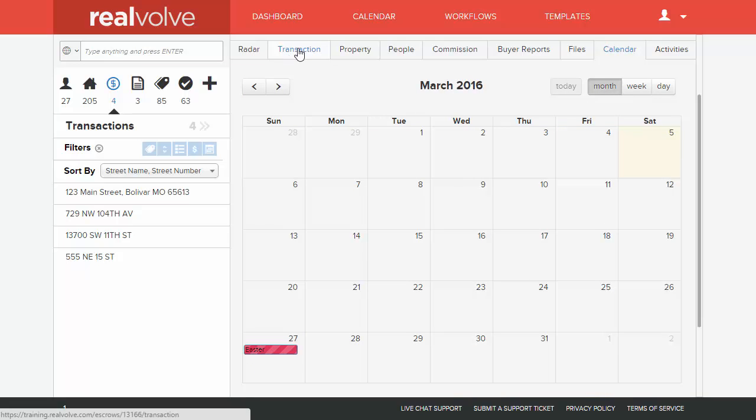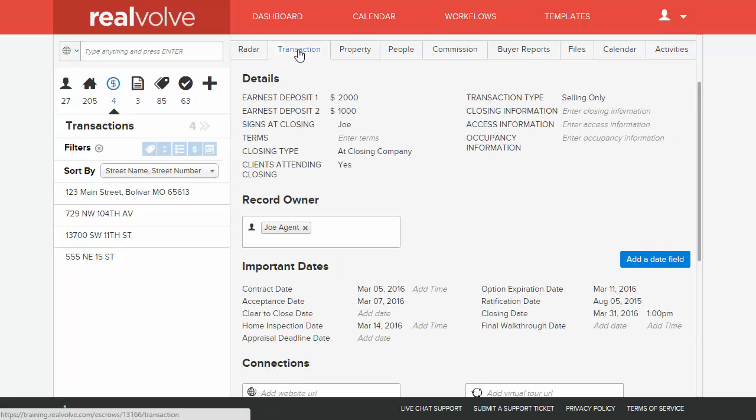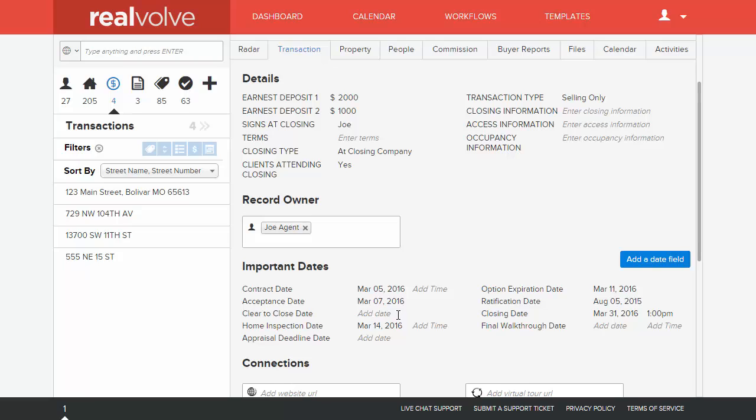Basically, whenever you're dealing with the transaction itself, you've got these different dates. And if you've got a team situation where you've got transaction coordinator, listing agent, buyers agent, different team members may need these different dates on their calendar separately. So your transaction coordinator would want to be reminded on certain dates that are key to their job, where the listing agent would want to have certain key dates that are important to them.